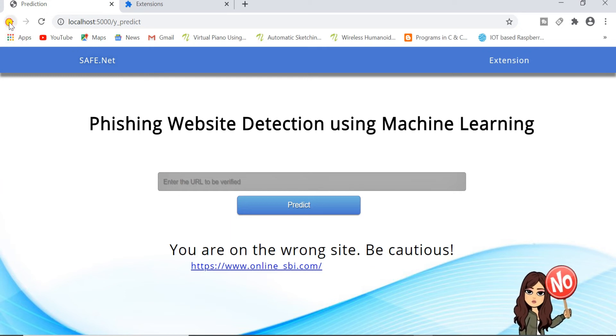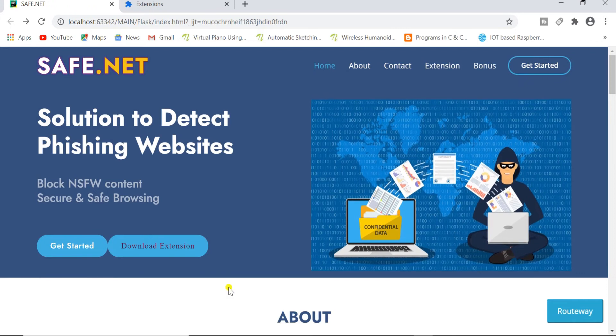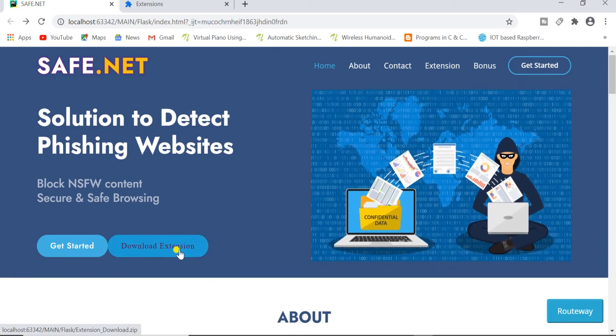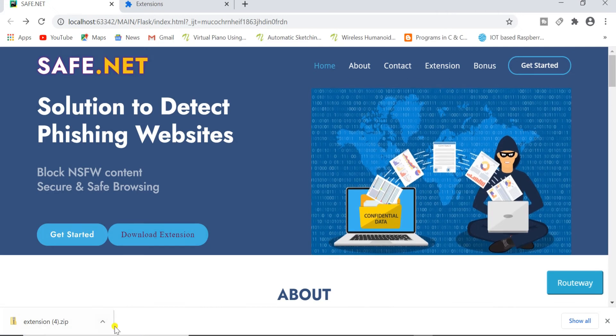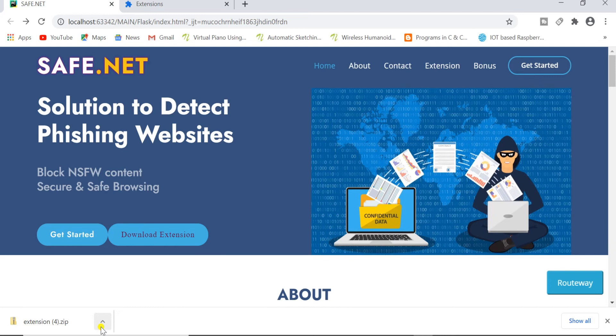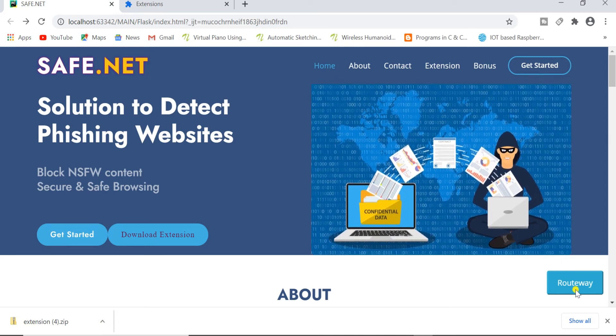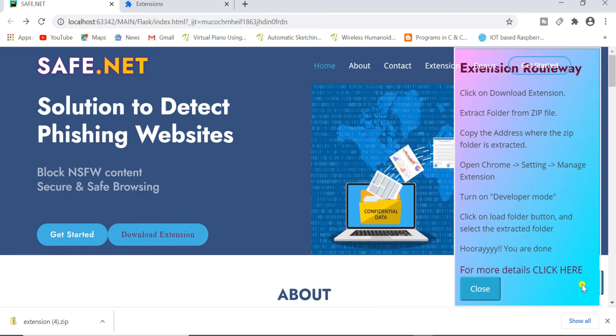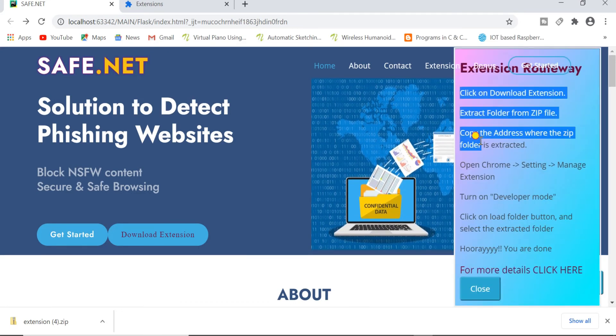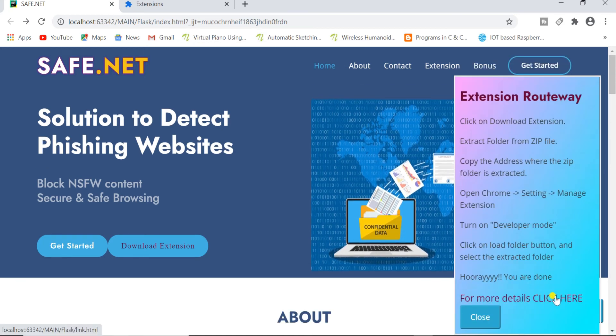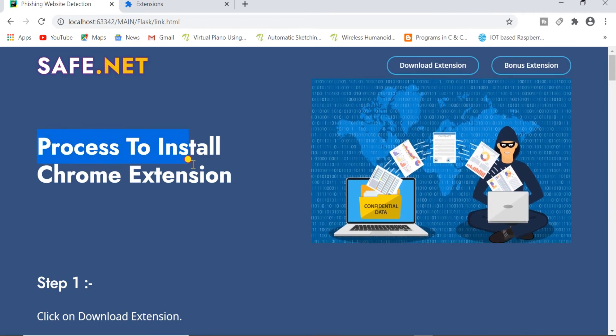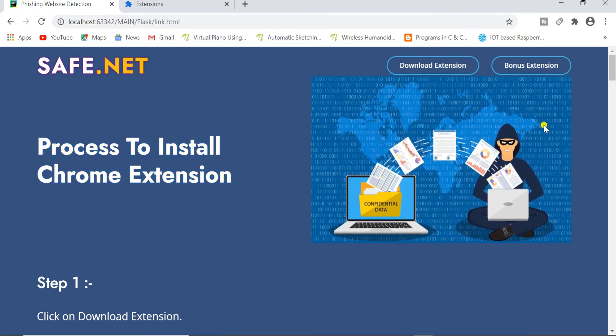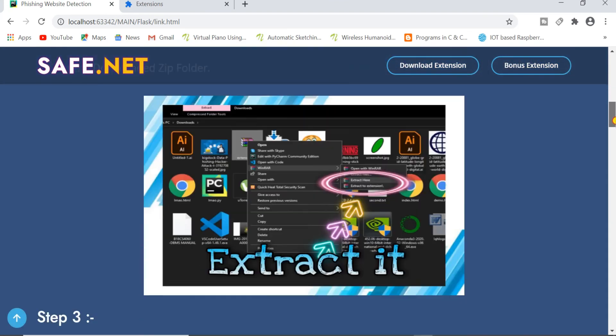Now let's go to the second module. For the second module we need to download the extension. So for that click here. You can see a zip folder named extension got downloaded. You can get the instructions from this button which is known as Roadway. You just need to click it and you can see all the steps required to install this in your Chrome. For more details you can click here. In this page you will be able to see the process to install the Chrome extension. Step by step process with the image is given here.